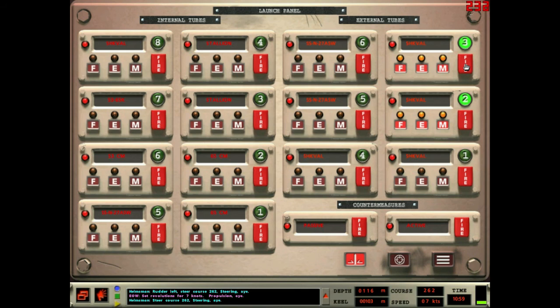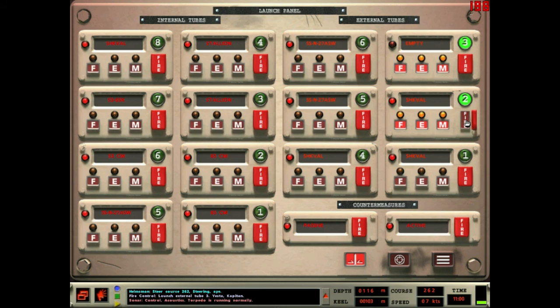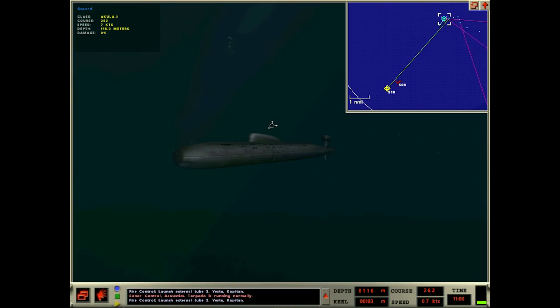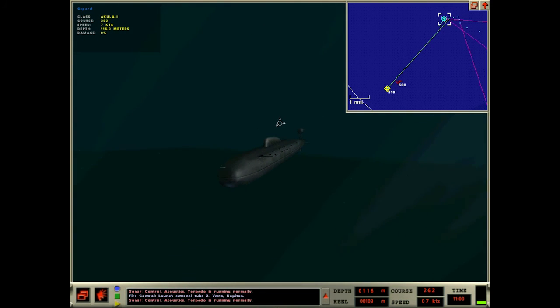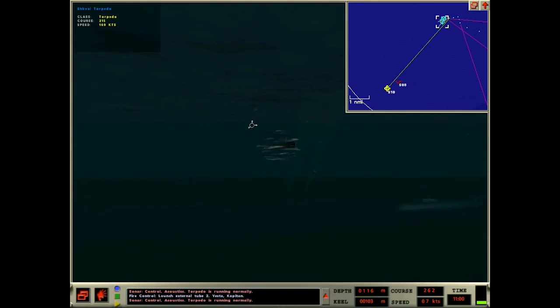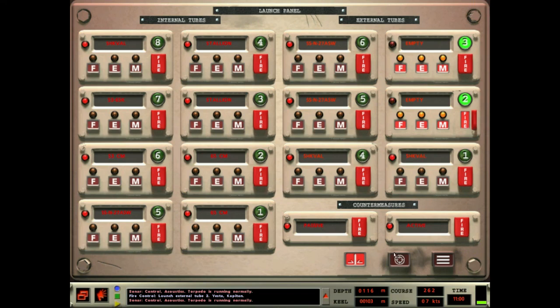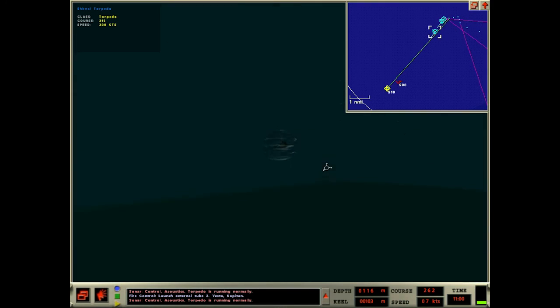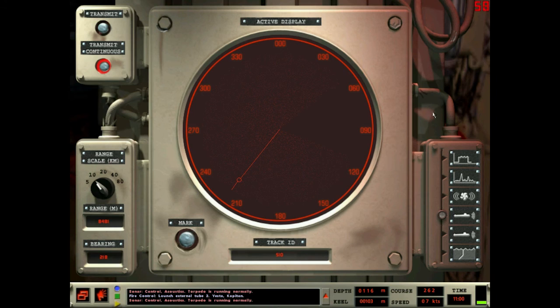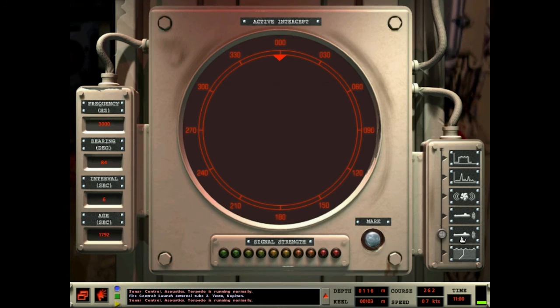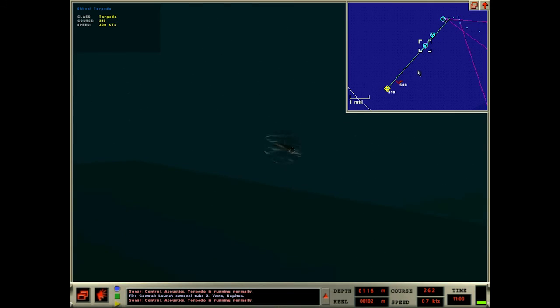Haven't launched squalls in a while. Fire one, launch external tube three. Yes, Captain. Control acoustics, torpedo is running normally. Fire two, launch external tube two. Holy shit, first shots of the war, man. Off it goes.